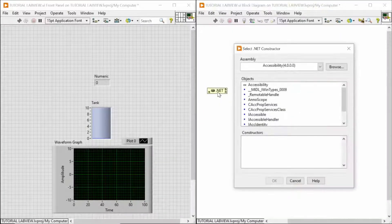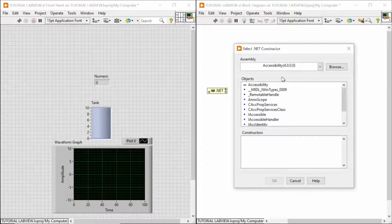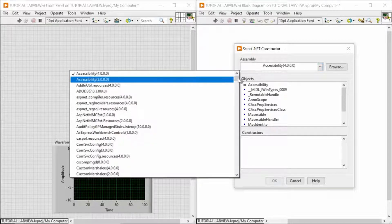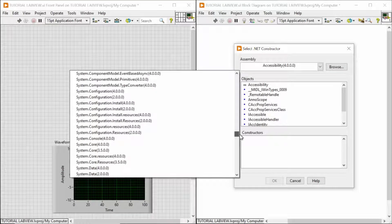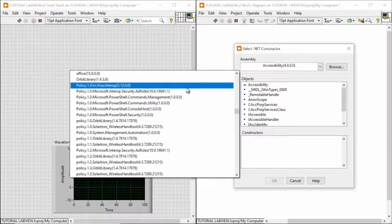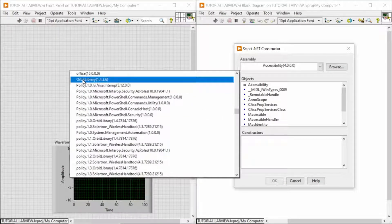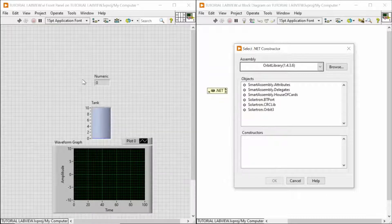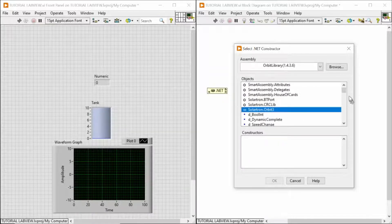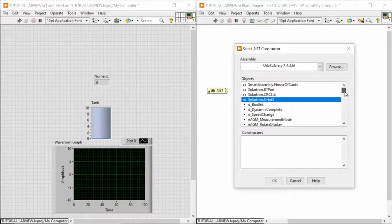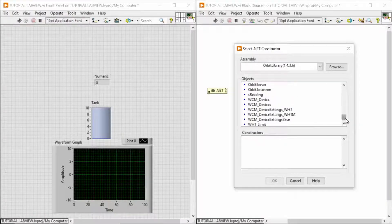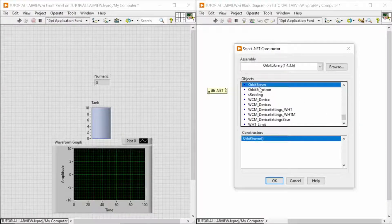So, there is a lot of different types of .NET constructors, but in the library, the one you are searching for is Orbit library.